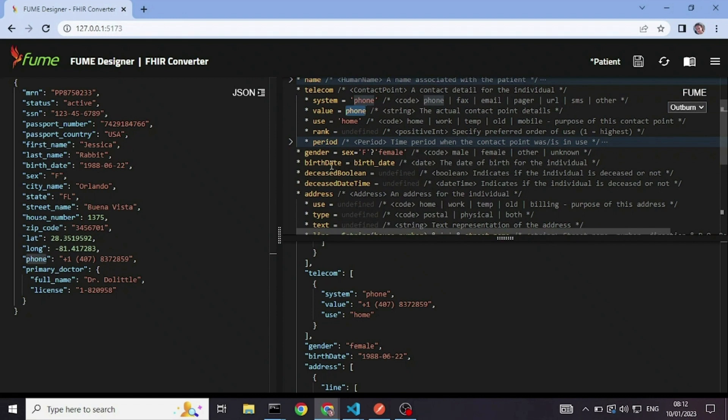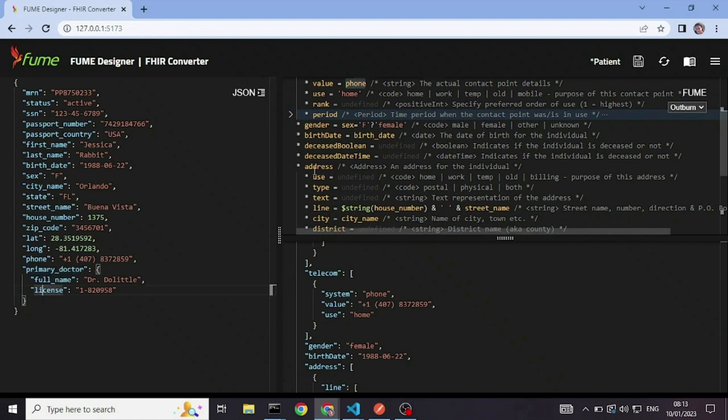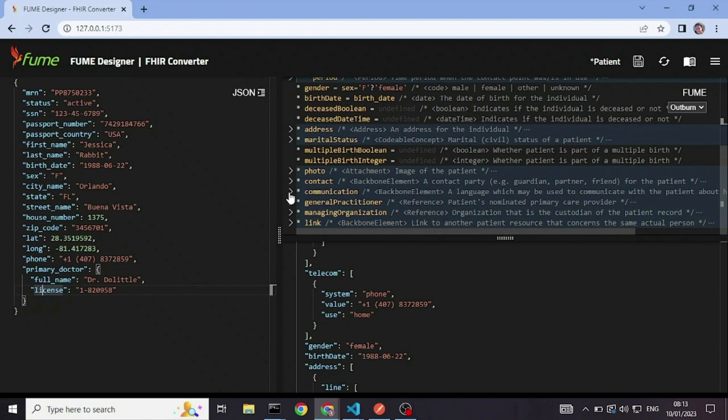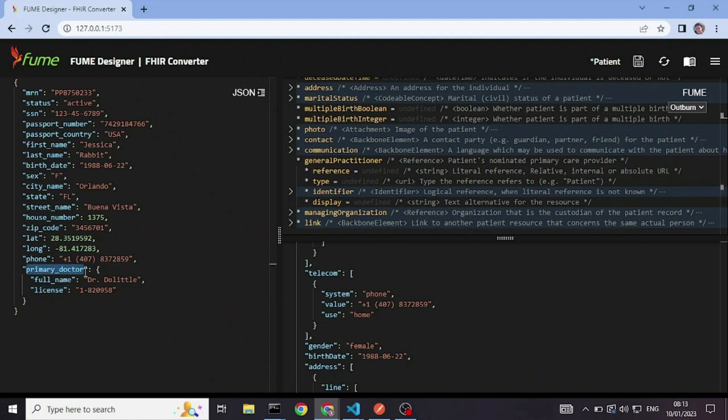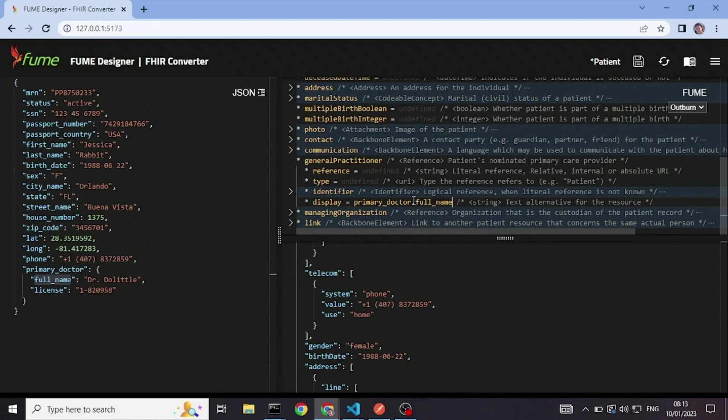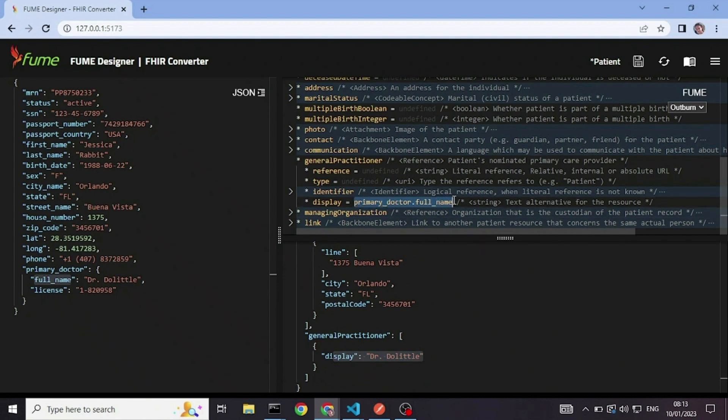We also have a primary doctor with a full name and a license number. So we'll just take this basic information into general practitioner. We'll say that display is primary doctor dot full name. And we got that here. So as you can see, you can also have a path expression and not only element names.